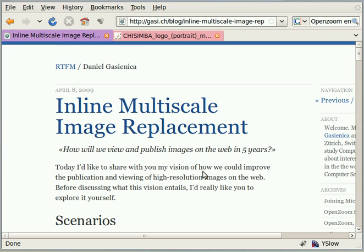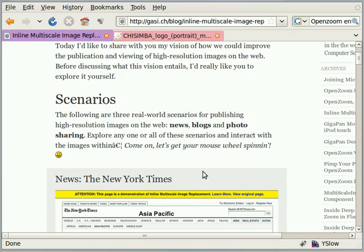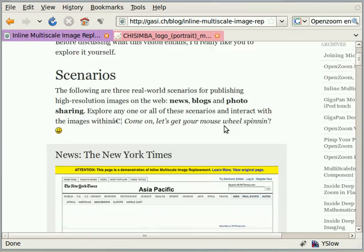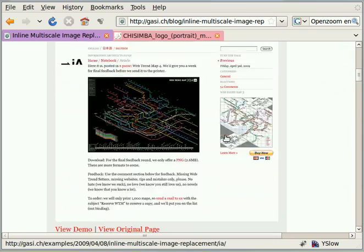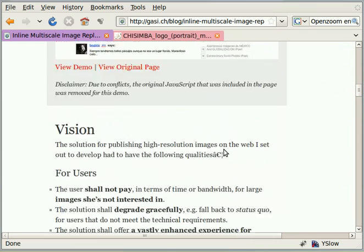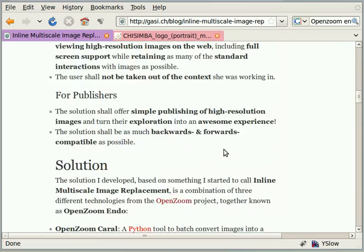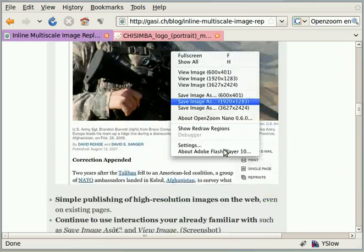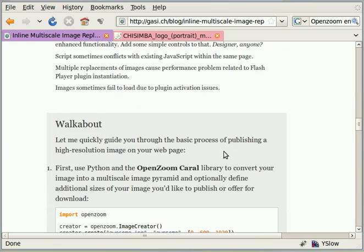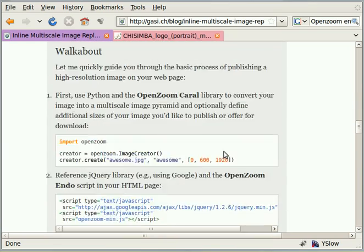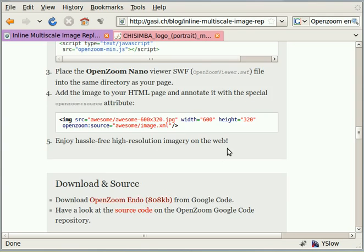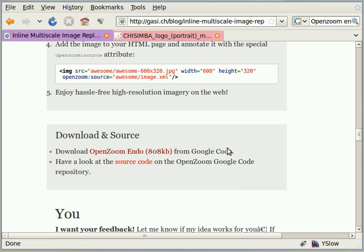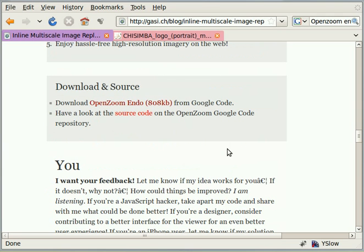He talks about inline multi-scale image replacement, talks about some of the scenarios, gives some examples. If you scroll down right down to the bottom of the page before the comments, he gives you a walkthrough of how to do it, which you can also do if you want to do standalone multi-scale images. But what I wanted to get to was download and source.